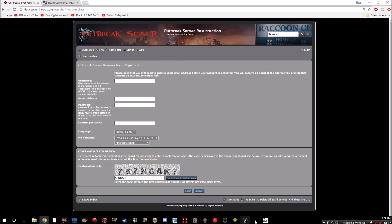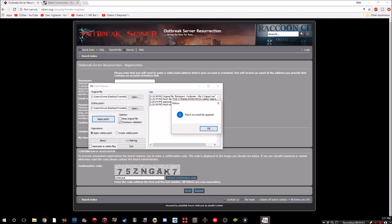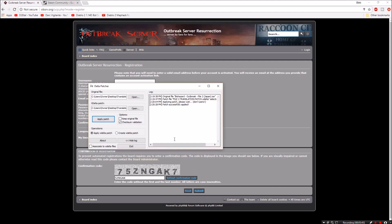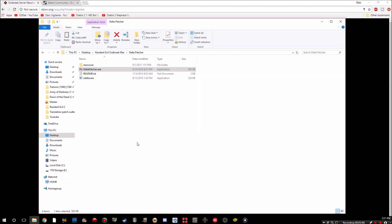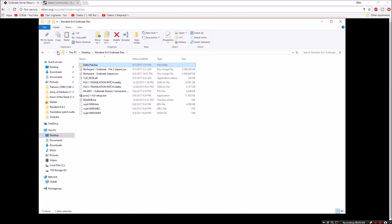By then your patch will be applied and it will be all successful. Hopefully, I hope you don't get any errors. Usually it doesn't error out. I haven't had it error out on me, so you should be fine as long as you follow those steps.